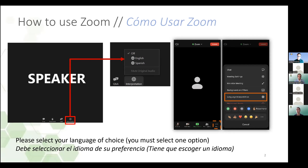Si está utilizando una computadora, verá un icono en la parte inferior de la pantalla a la derecha en forma de globo que dice interpretación. Haga clic ahí y seleccione español. Si está utilizando un iPad o su teléfono, localice el menú de tres puntos que aparece arriba a la derecha. Haga clic en interpretación de idiomas y elija español. Cuando sea su turno de hablar, por favor recuerde hacerlo con voz fuerte y clara y a un paso moderado, ya que la intérprete estará interpretando simultáneamente al otro idioma.